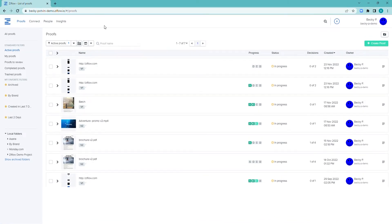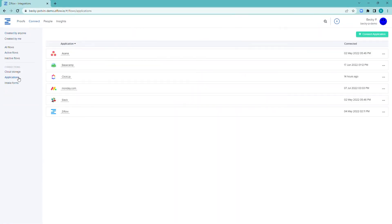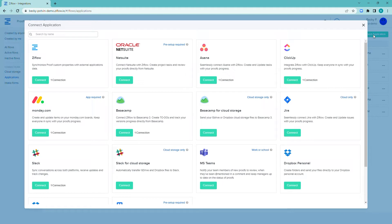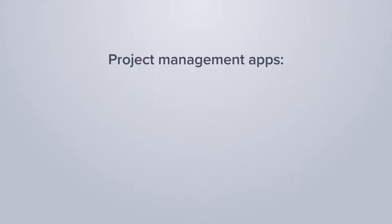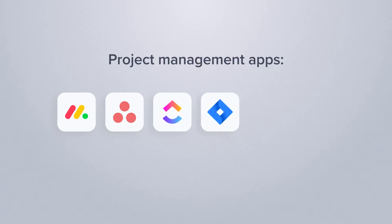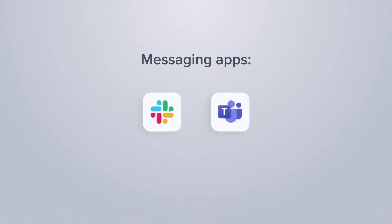Let's go! With Ziflow Connect, project managers can easily keep track of tasks and review cycles and send finalized assets to project management apps, such as Monday.com, Asana, ClickUp, Jira, Trello, and Basecamp. You can also have Ziflow notifications sent to your preferred communication app, like Slack and MS Teams.